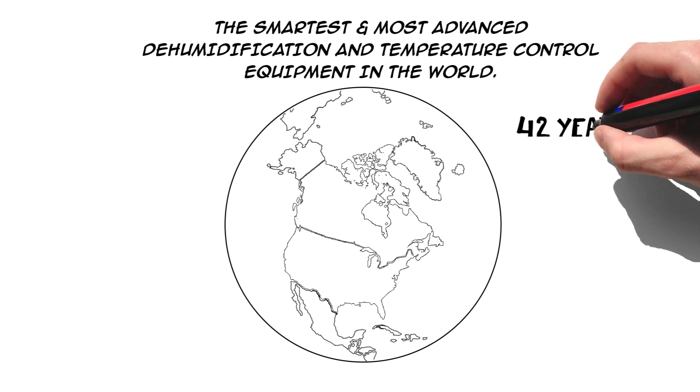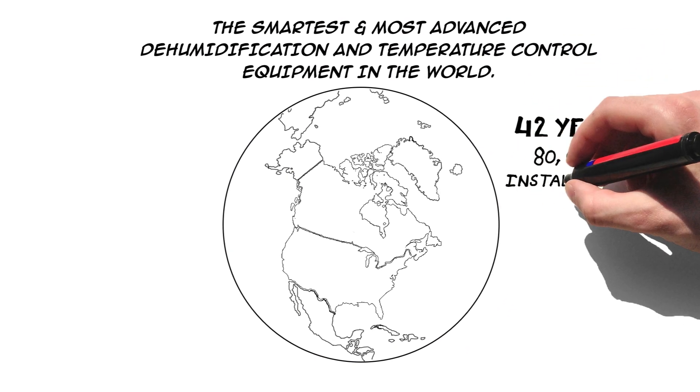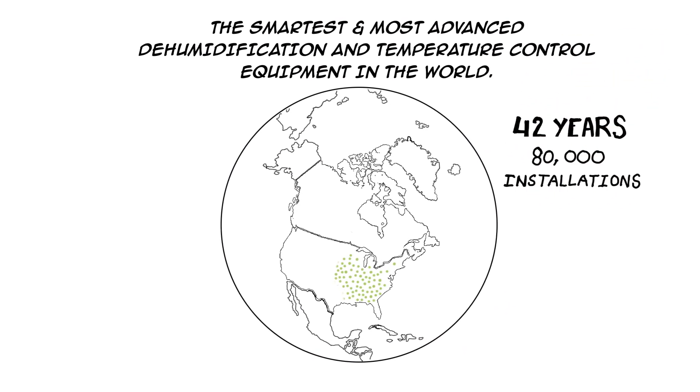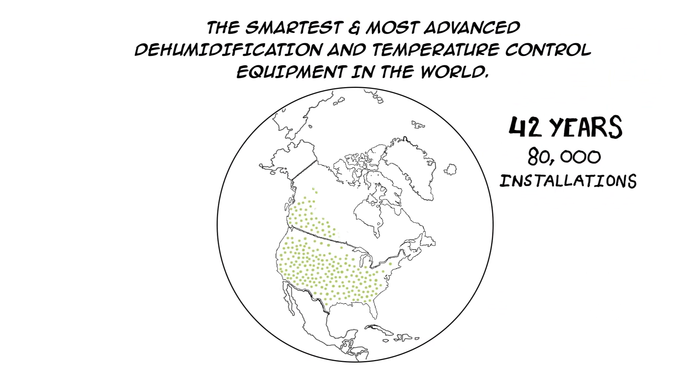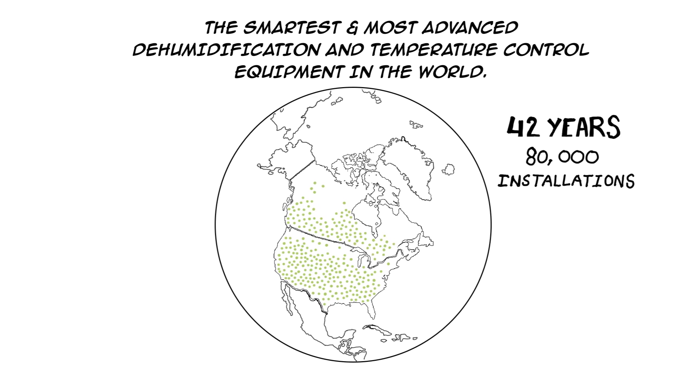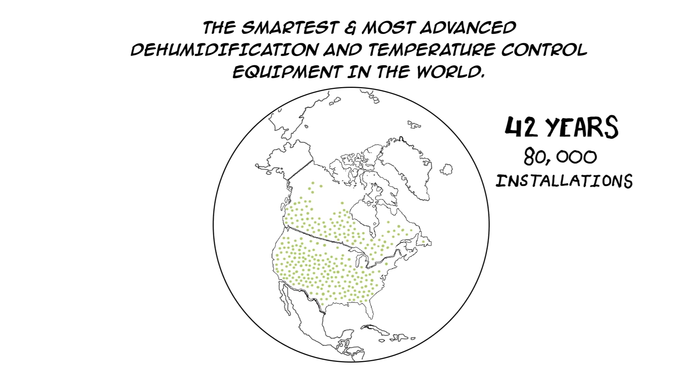In our 42-year history, with over 80,000 installations, we've learned a thing or two about dehumidification.